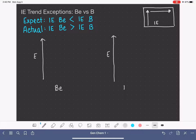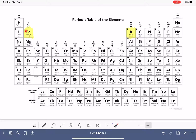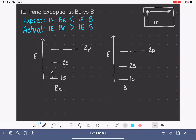We want to look specifically at the electron that is being removed in the ionization process. Let's draw up a blank energy diagram going all the way to the 2p orbitals for both atoms. We'll start by filling the electrons in for beryllium and boron. Beryllium has 4 electrons and boron has 5. So let's fill those in: for beryllium, 1, 2, 3, 4, and for boron, 1, 2, 3, 4, 5.